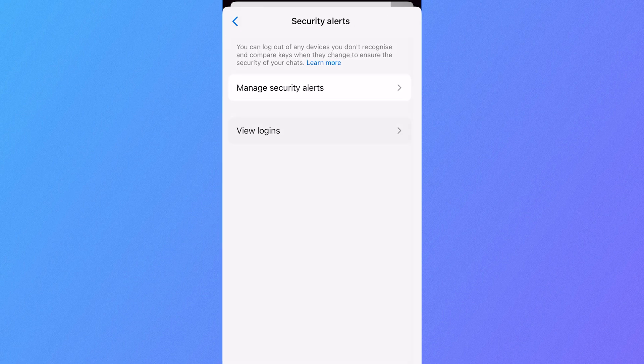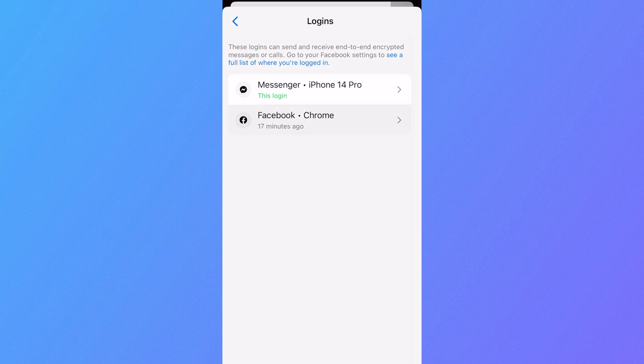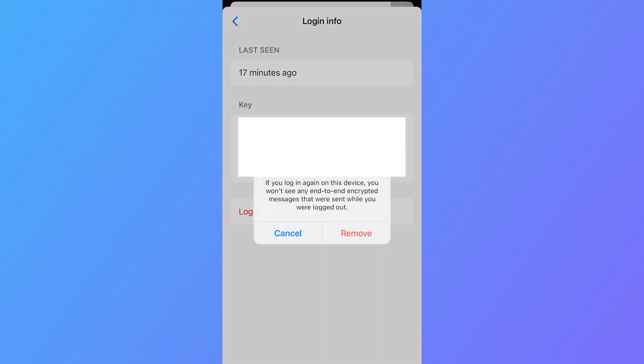And then press view logins. Now what you'll need to do is log yourself out of any devices that you're currently signed into here. So I'm just going to go through each of these one by one and then simply press the logout button and then press remove.